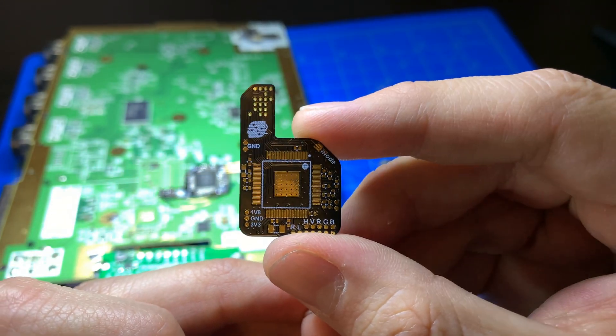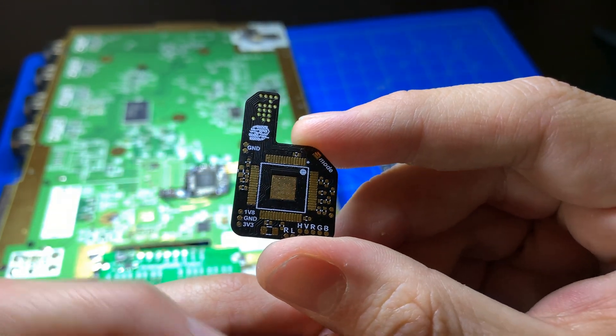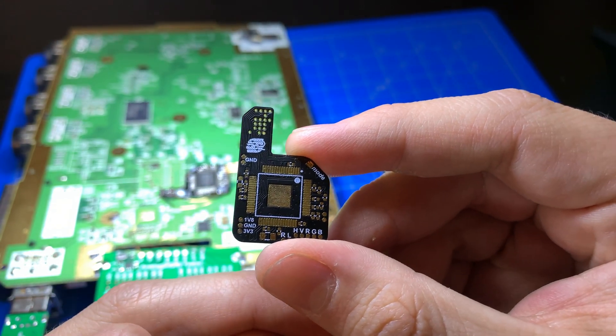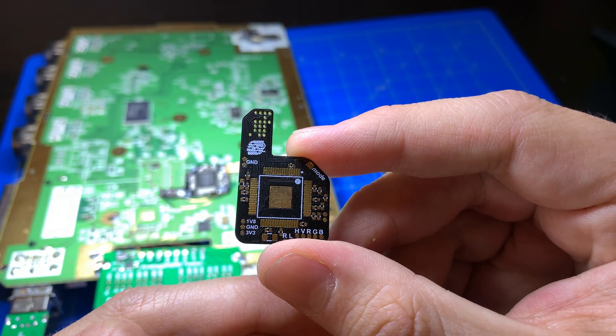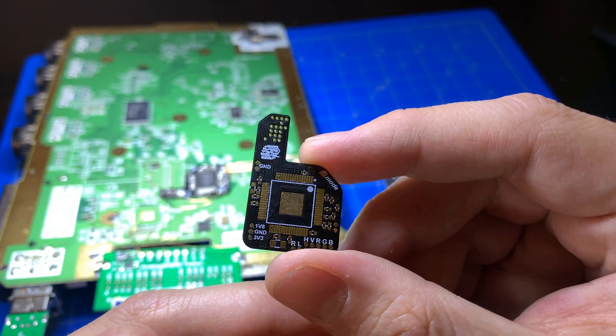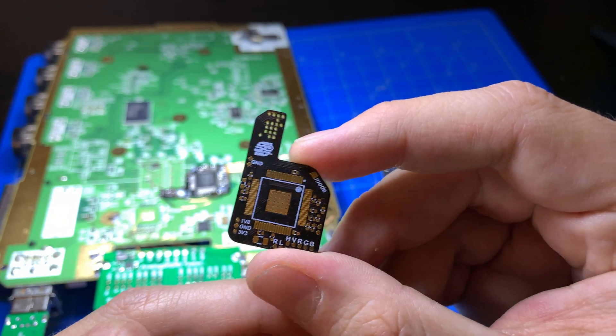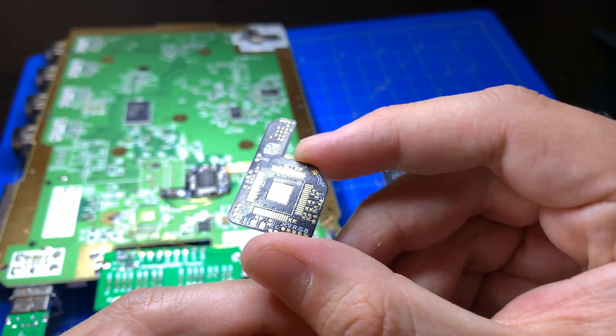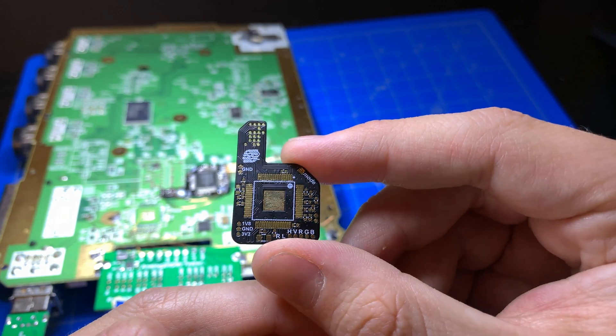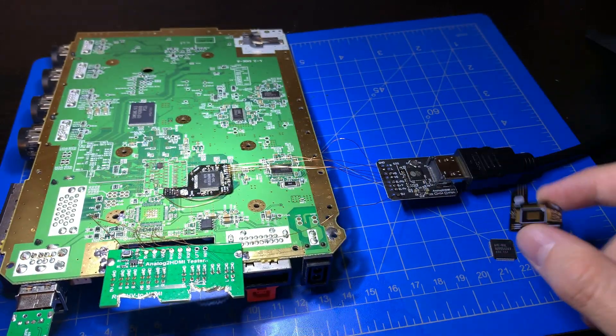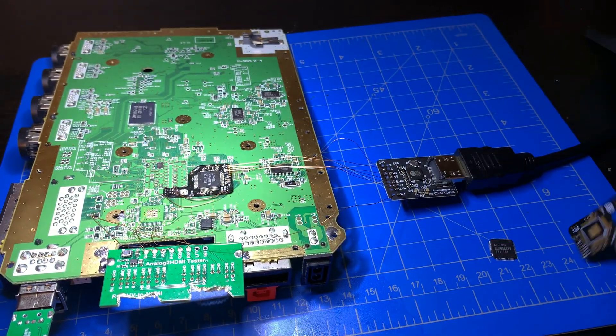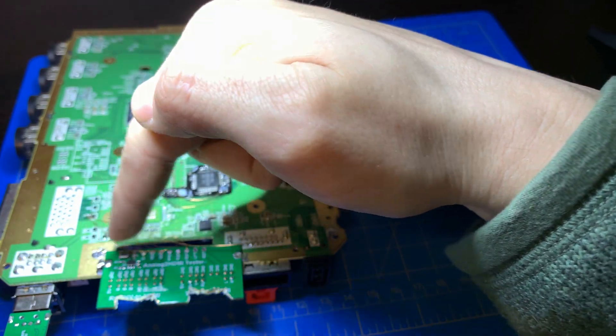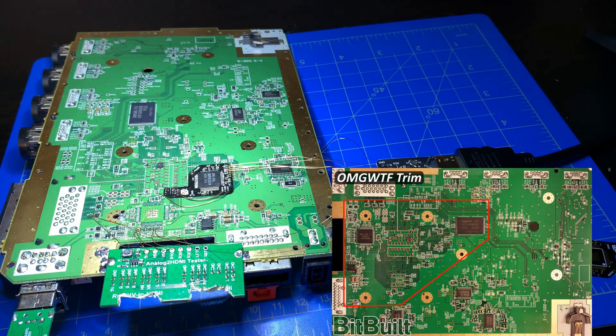So that chip is responsible for converting the digital Wii video and audio signals into typically component or composite video, as well as some analog audio. So a lot of times in trims, you'll see a large section of the board come out just to fit that chip.